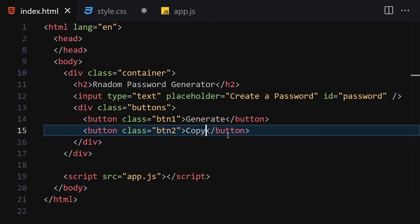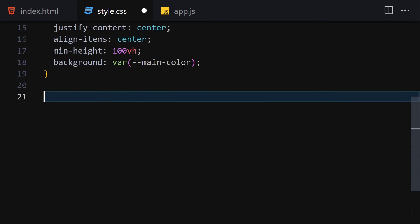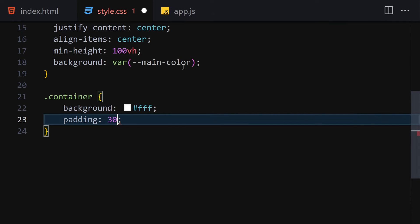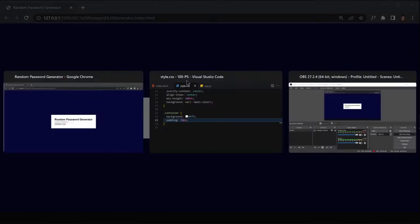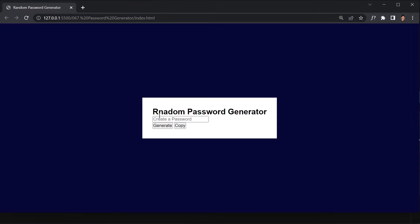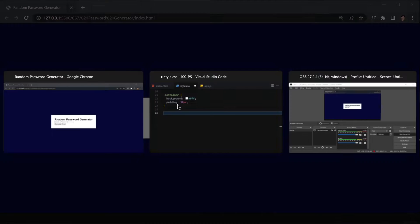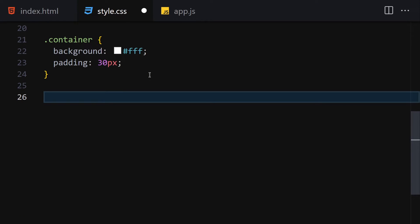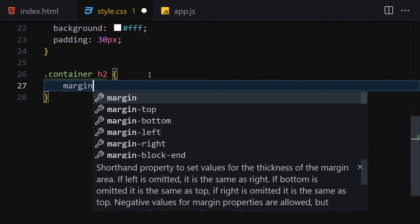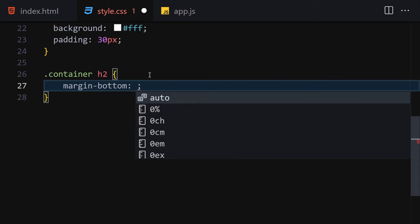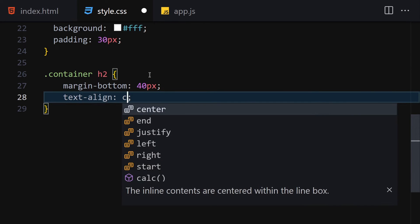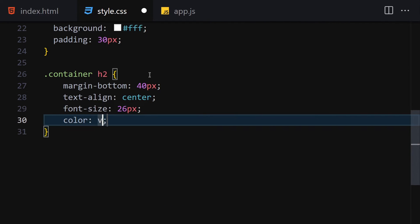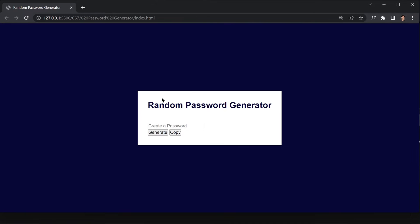Now let's get into the container. I'll select the container and set the background-color to white, and add a little bit of padding of 30 pixels. Now let me get the h2 — we'll select .container h2 and set margin-bottom to 40px, text-align to center, font-size to 26px, and color to our main-color variable.